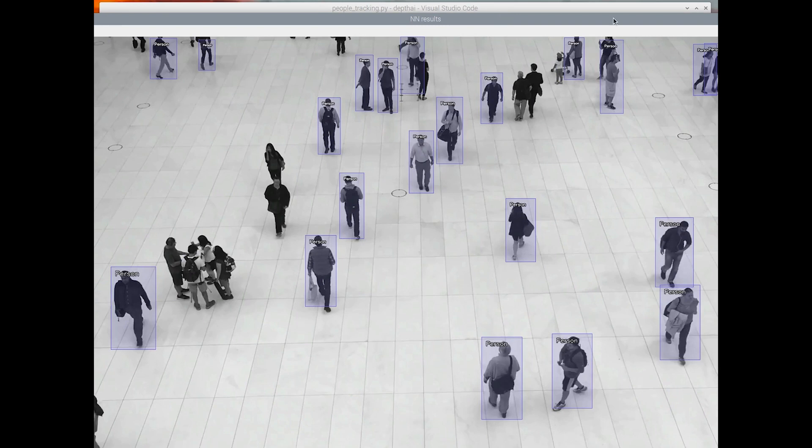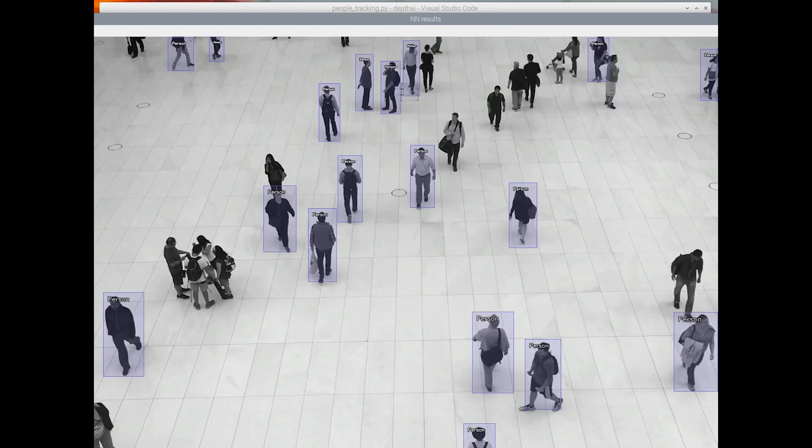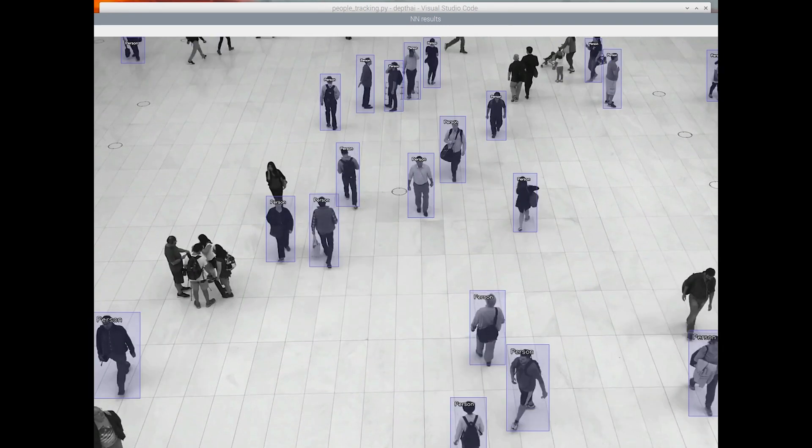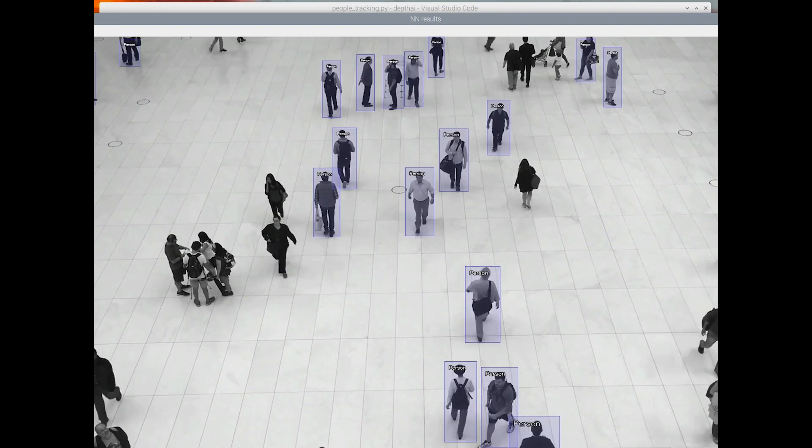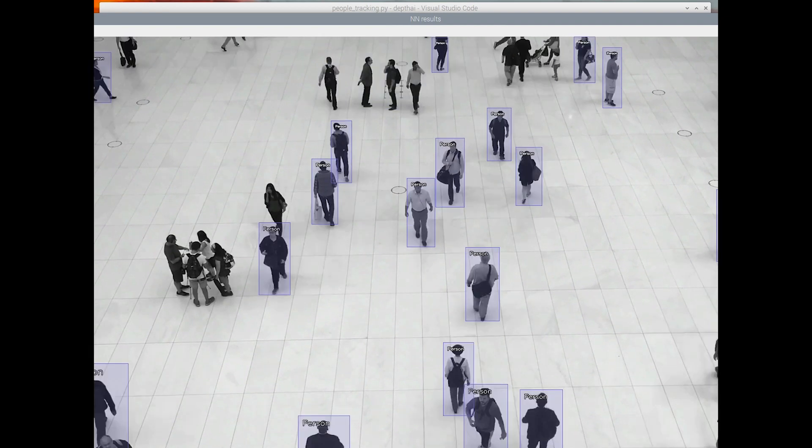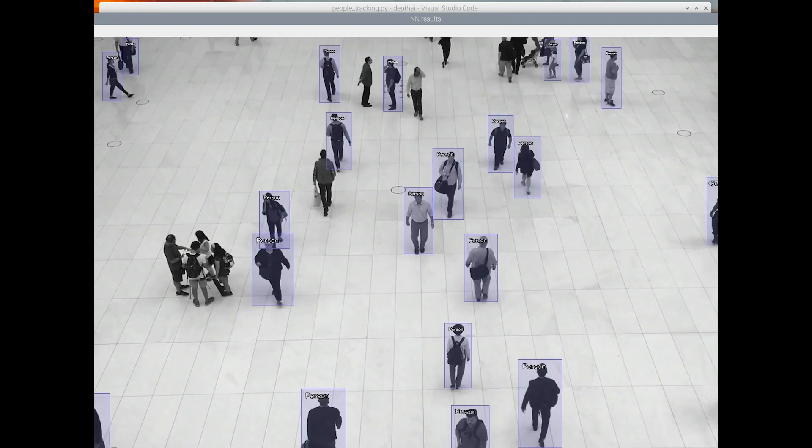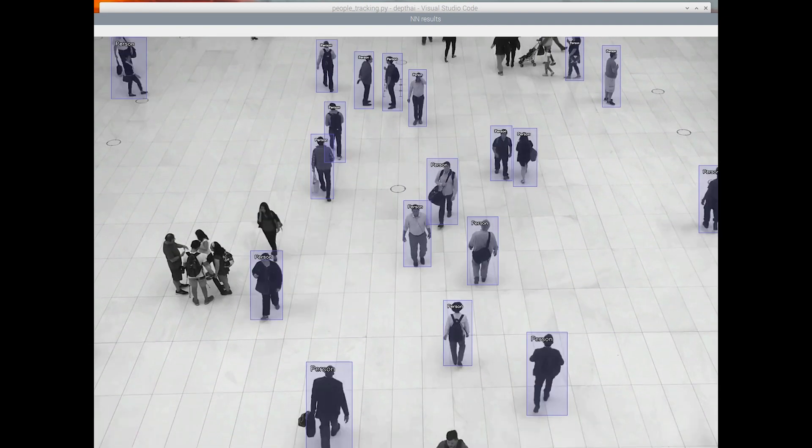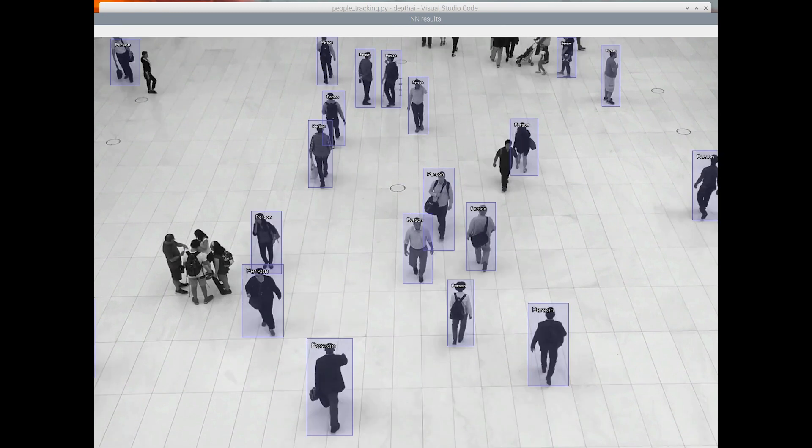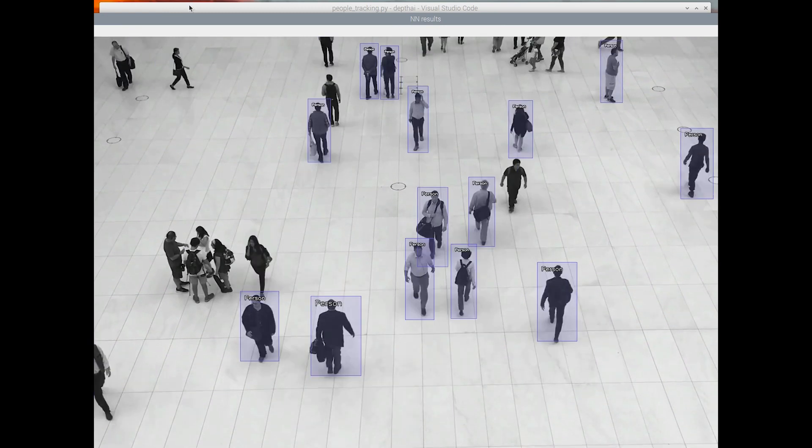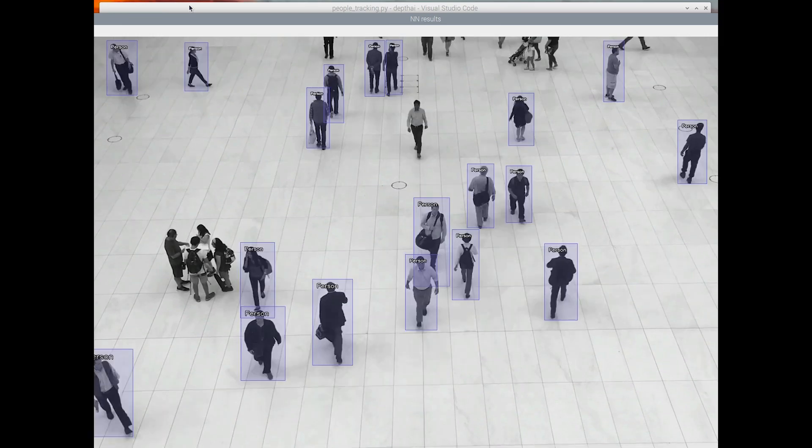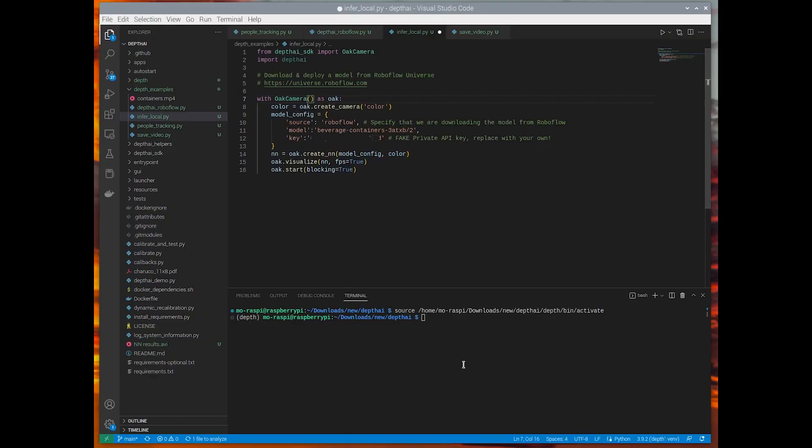So this is the example video downloaded from the Luxonis server. We're running the people detection model from Roboflow Universe on this. See that we're tracking quite nicely. It's running a little slower as this is a larger video file. And now we're going to switch to another file.